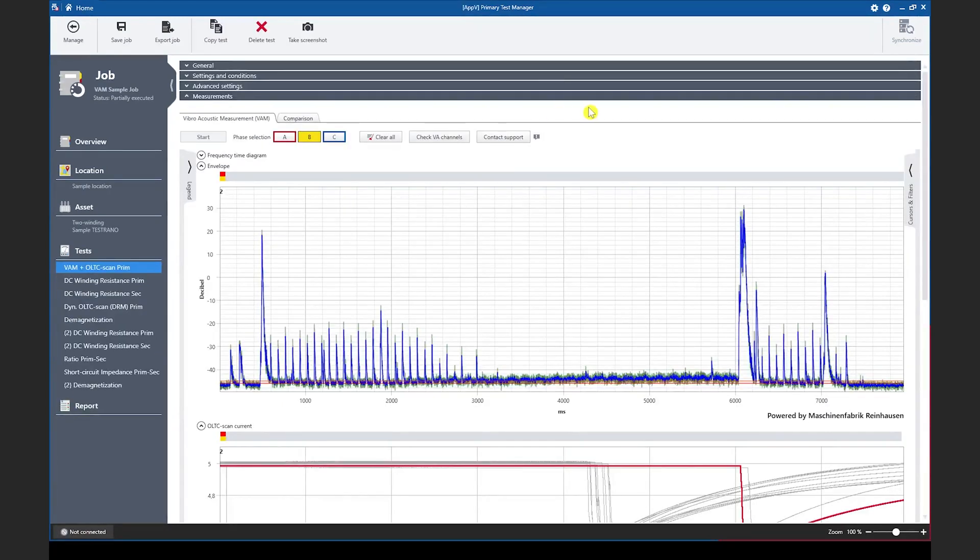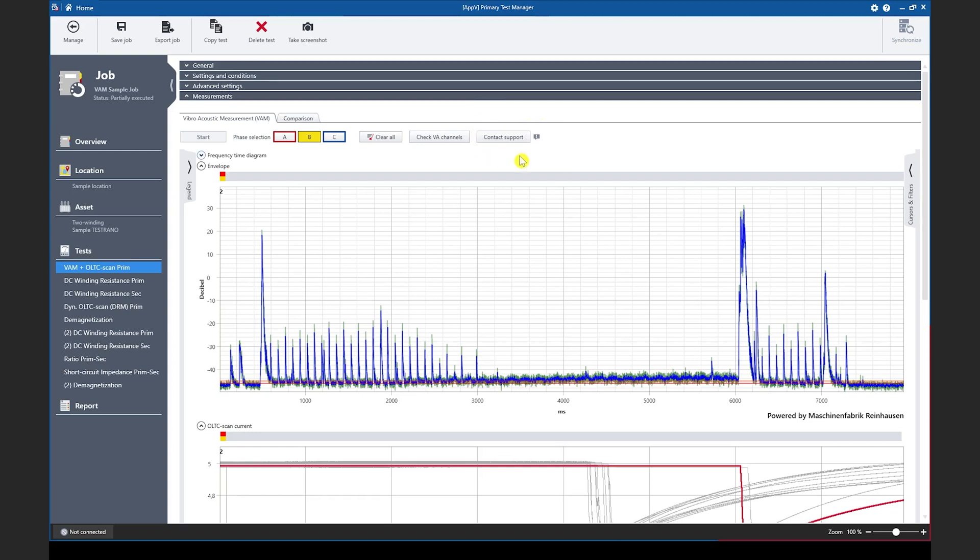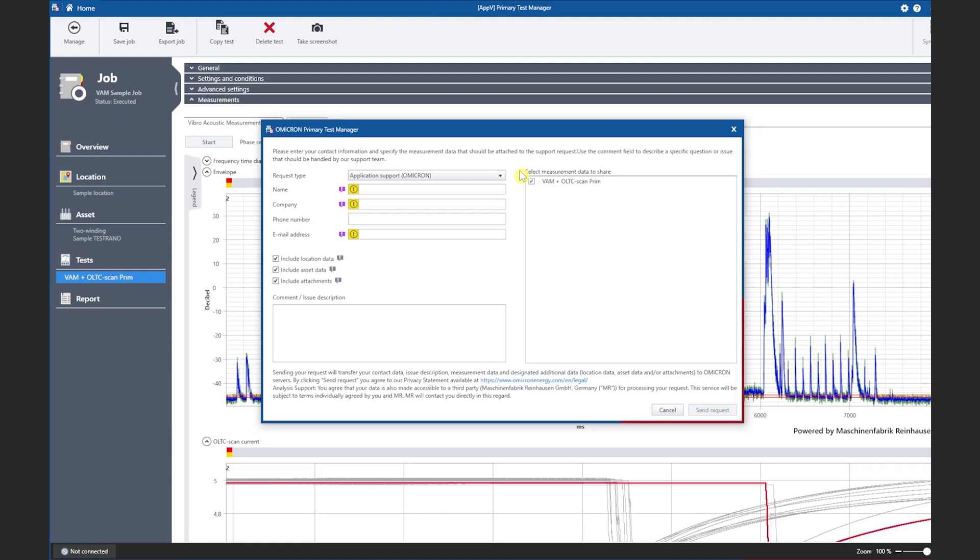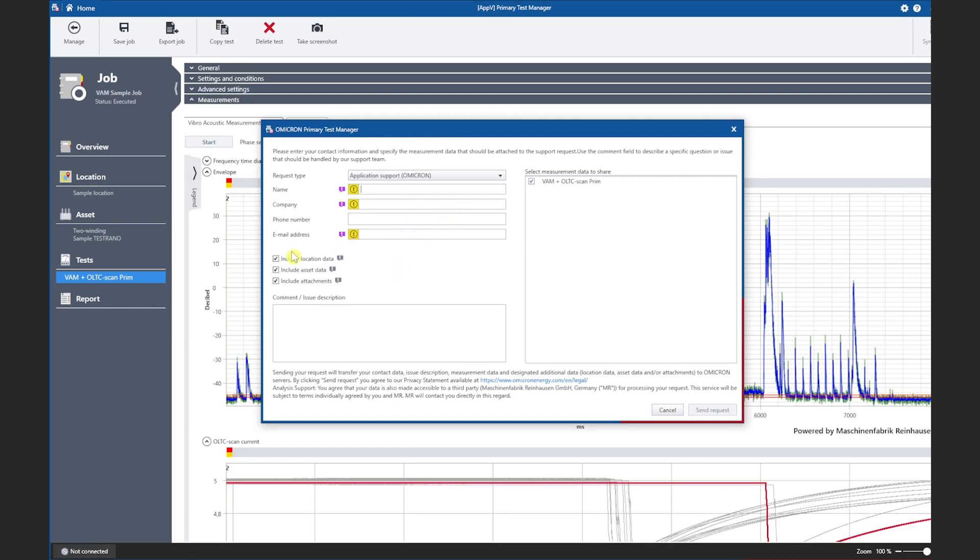In PTM 4.90 we have introduced the brand new vibroacoustic measurement for the TESTRANO 600. In PTM 5.0 we have added a new feature to this test which is the contact support button under the measurements tab. After pressing the contact support button the following form will show up. The main purpose of this feature is to upload the vibroacoustic data to an Omicron server where a technical support engineer can analyze the data and give feedback. In order to do so the user has to enter his name, his company and his email address and he can decide what information to include.